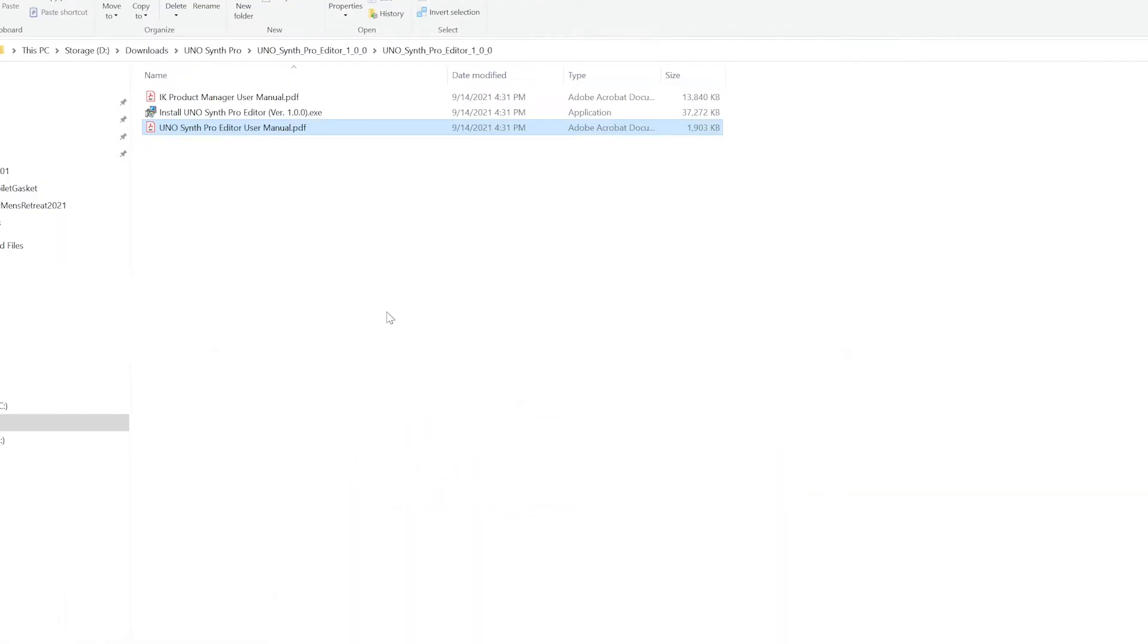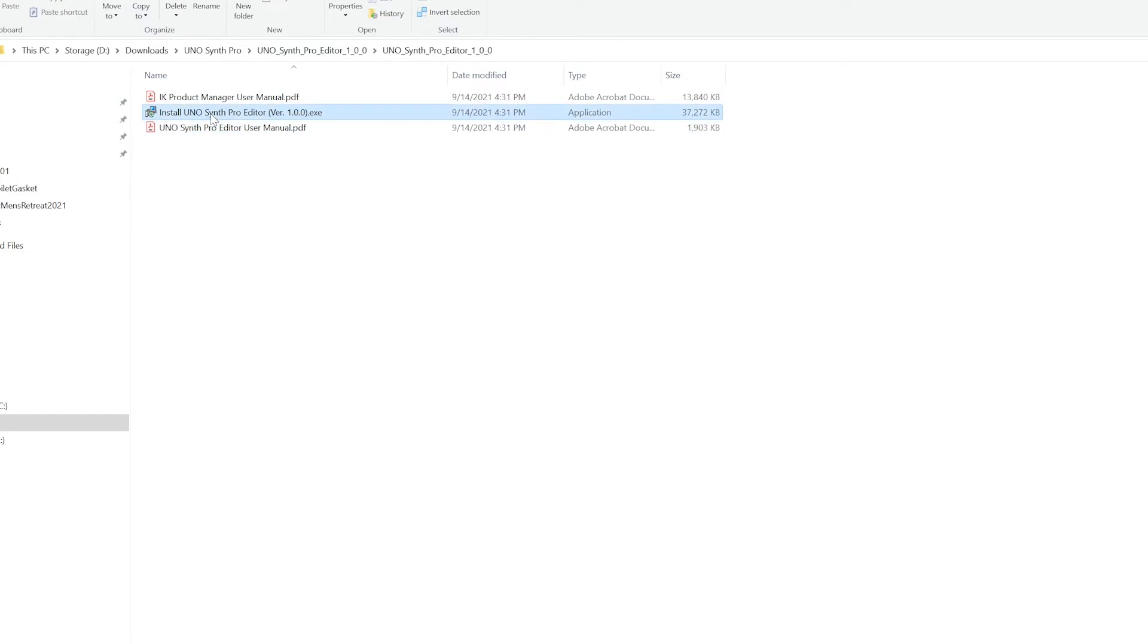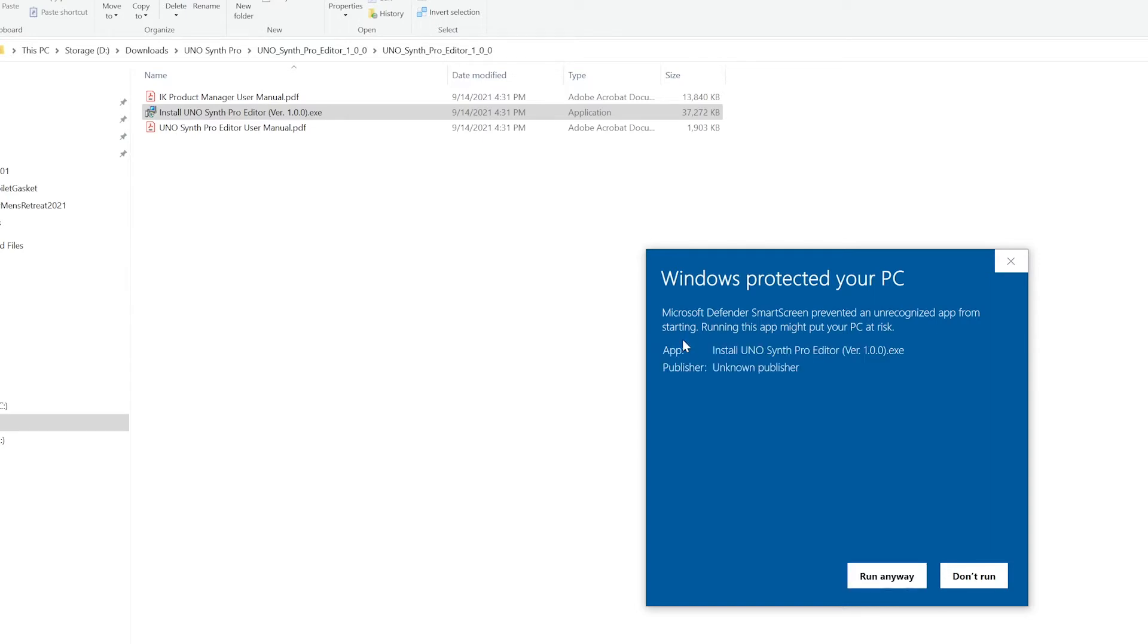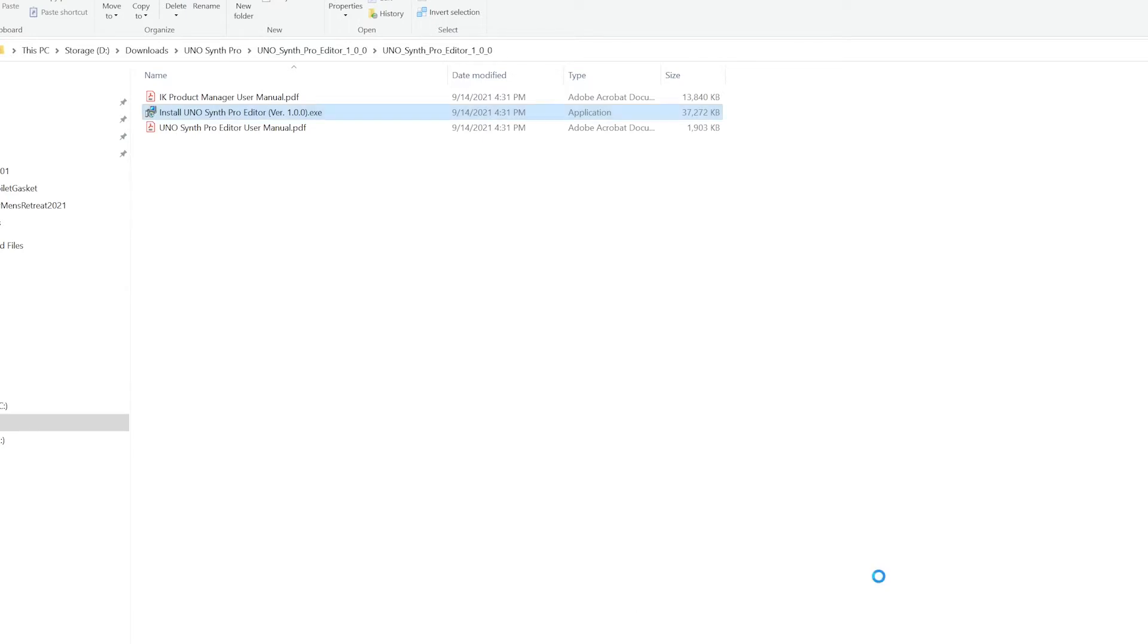I'm going to minimize the manual and double click on this install Uno Synth Pro Editor version 1. You're going to get this pop-up that says Windows protected your PC and you'll see your only option is don't run. If you're on a Mac you might see something different but go ahead and click the more info link and then you're going to see a button appear that says run anyway. We're going to click that.